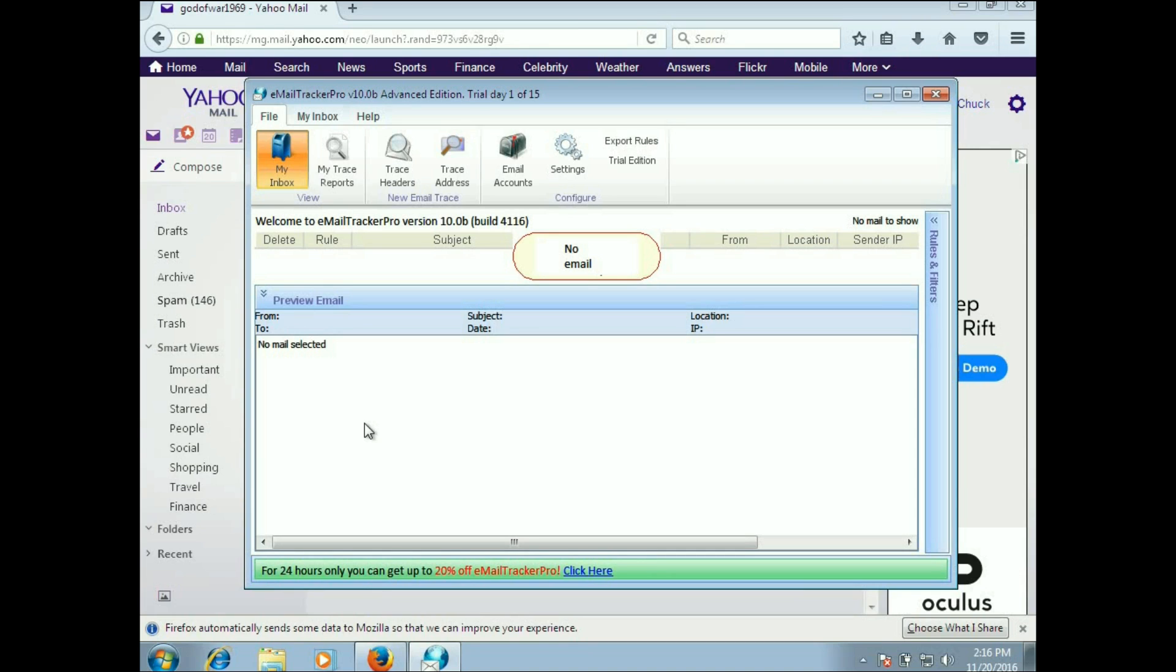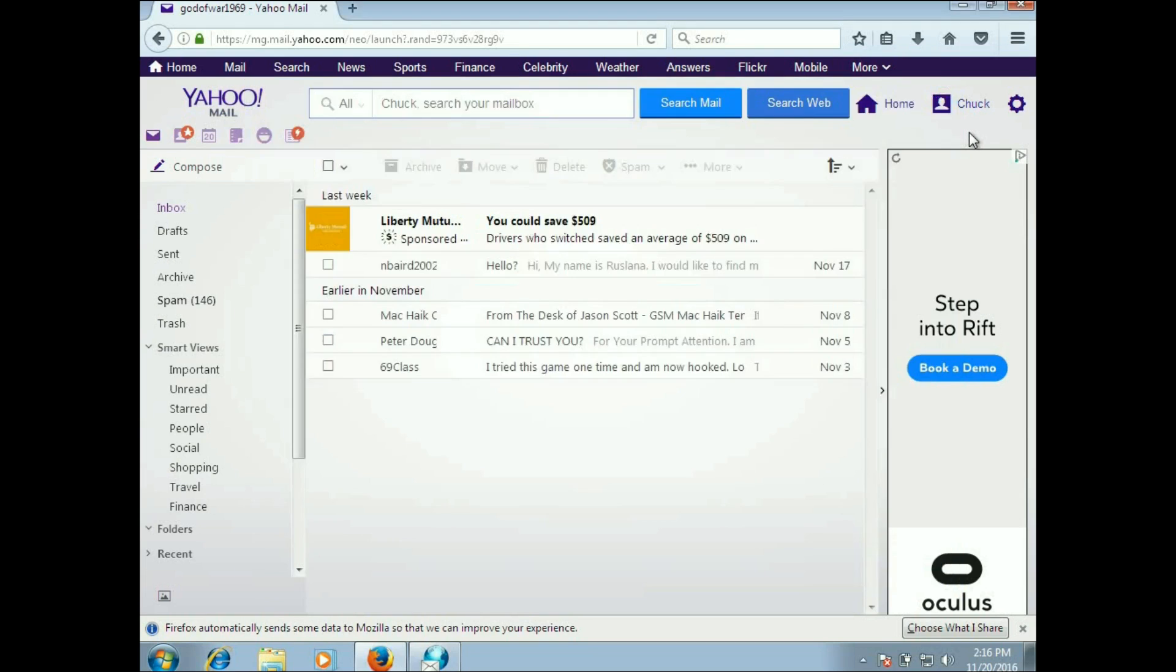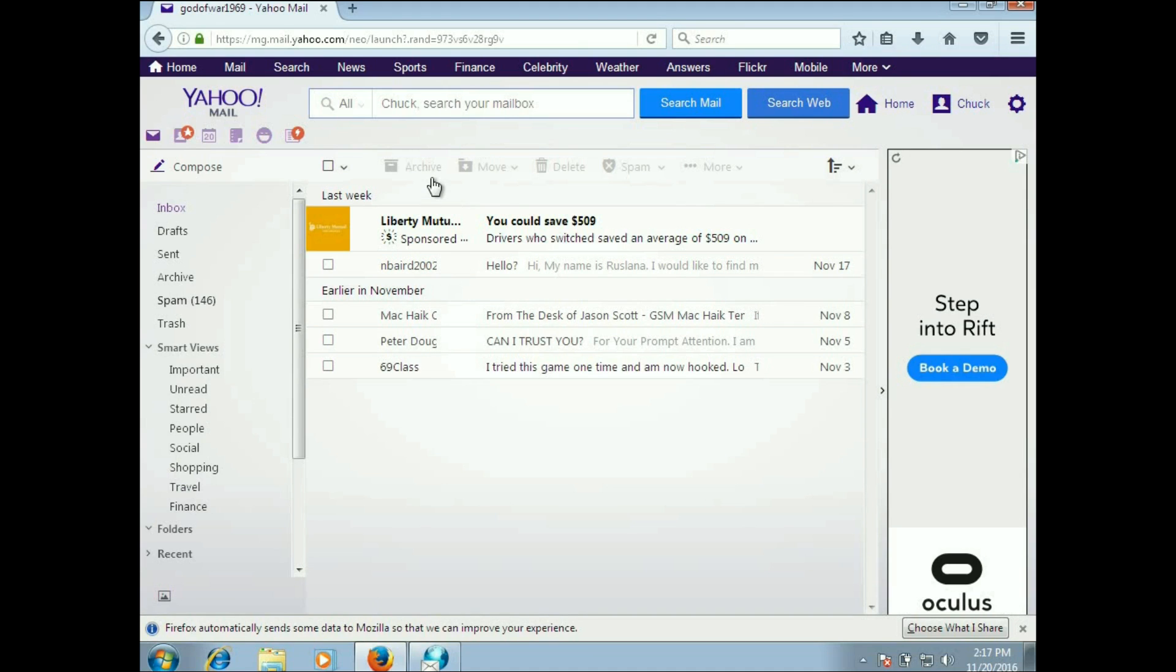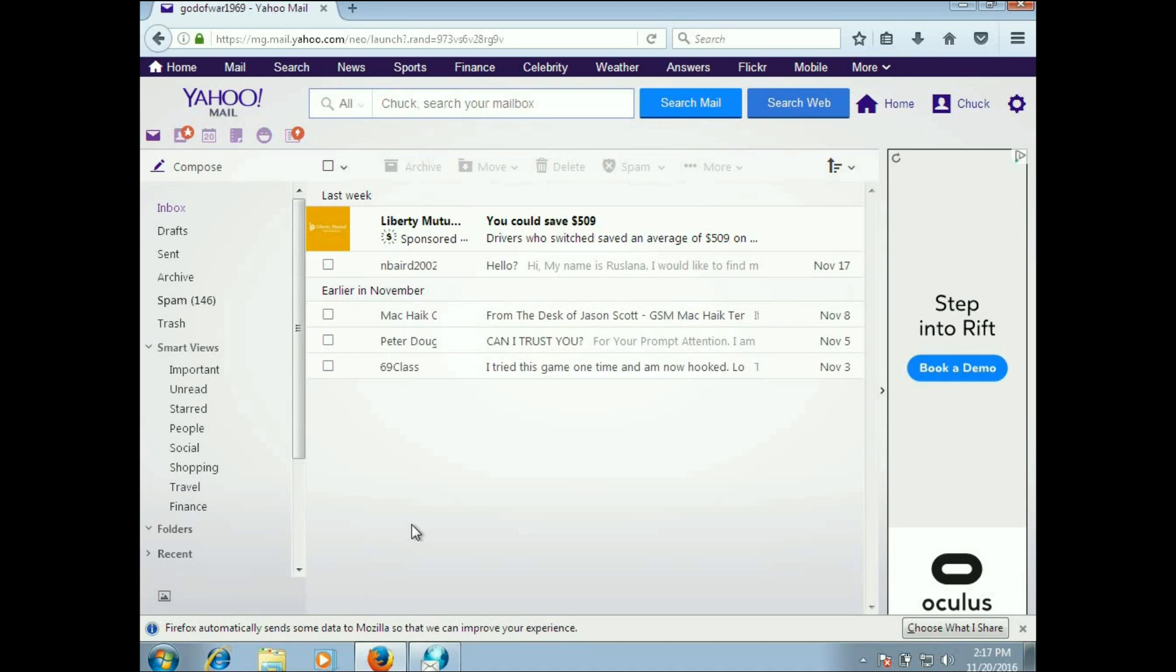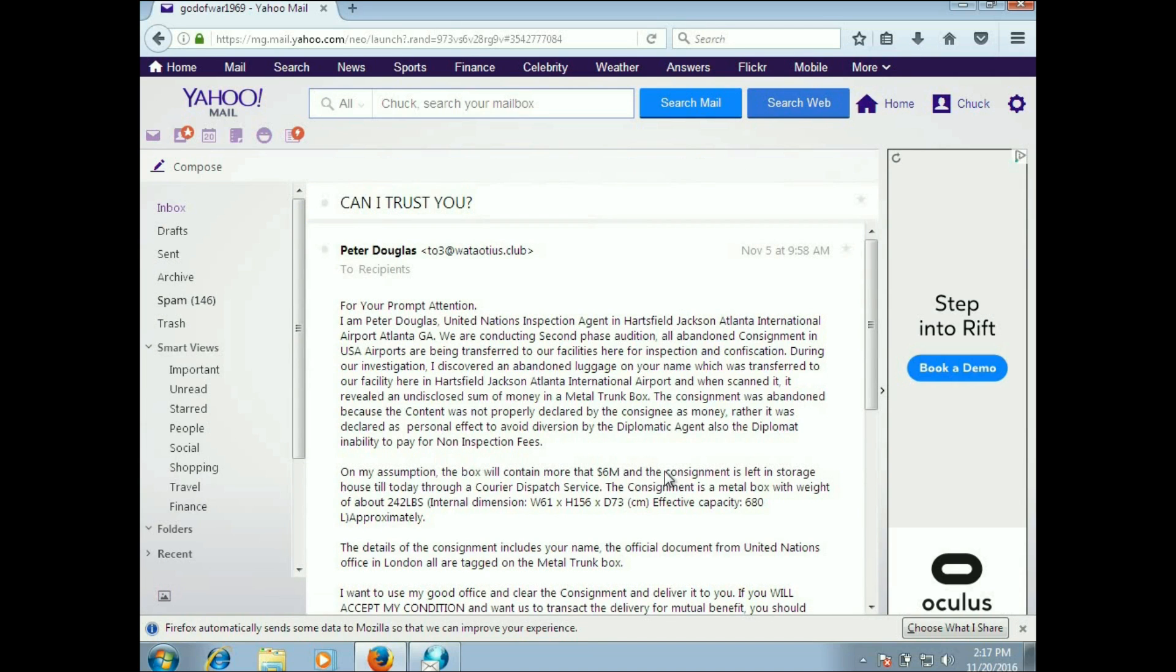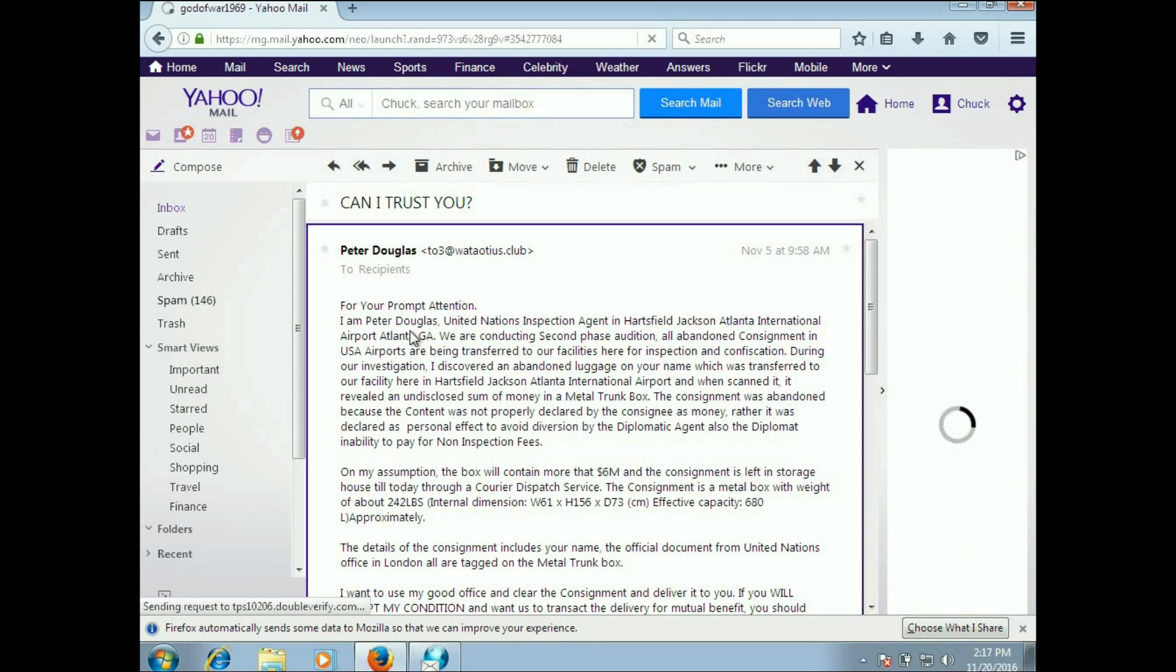We're not going to worry about setting one up right now. We're going to take a look at what happens when you get one of those spam emails that you know is spam but you want some more information on it. I have my Yahoo account here which I only use for garbage. I have one here that says 'can I trust you.' I did move it from my spam folder to my inbox so I can view some stuff.